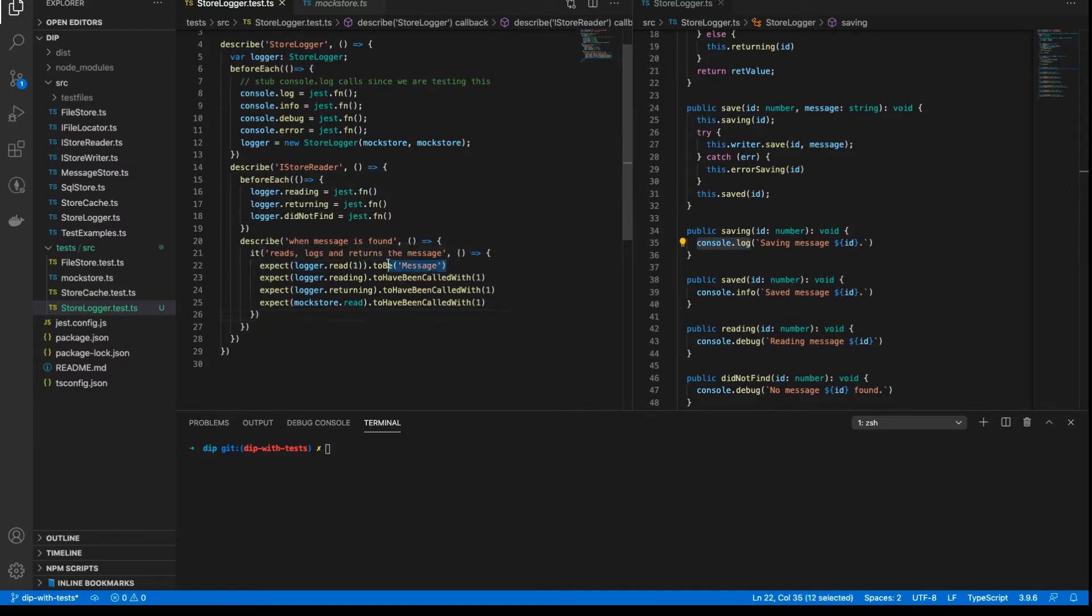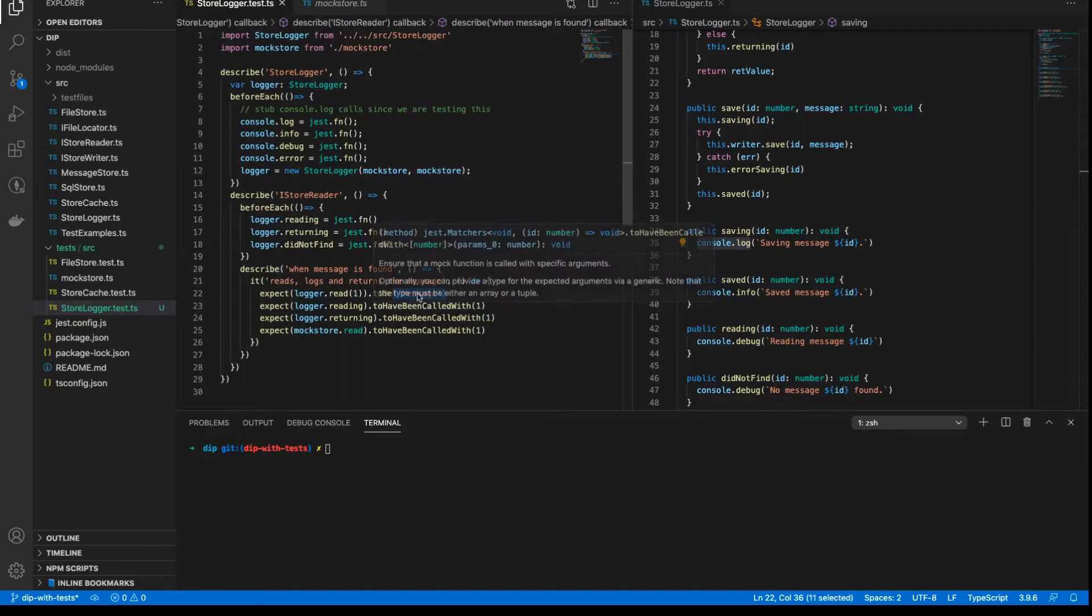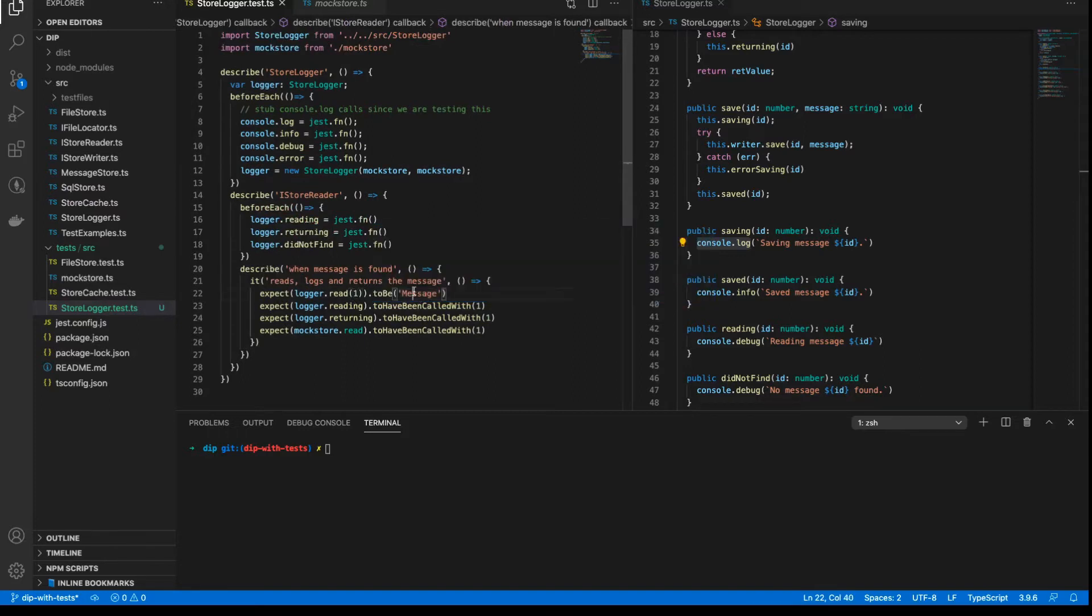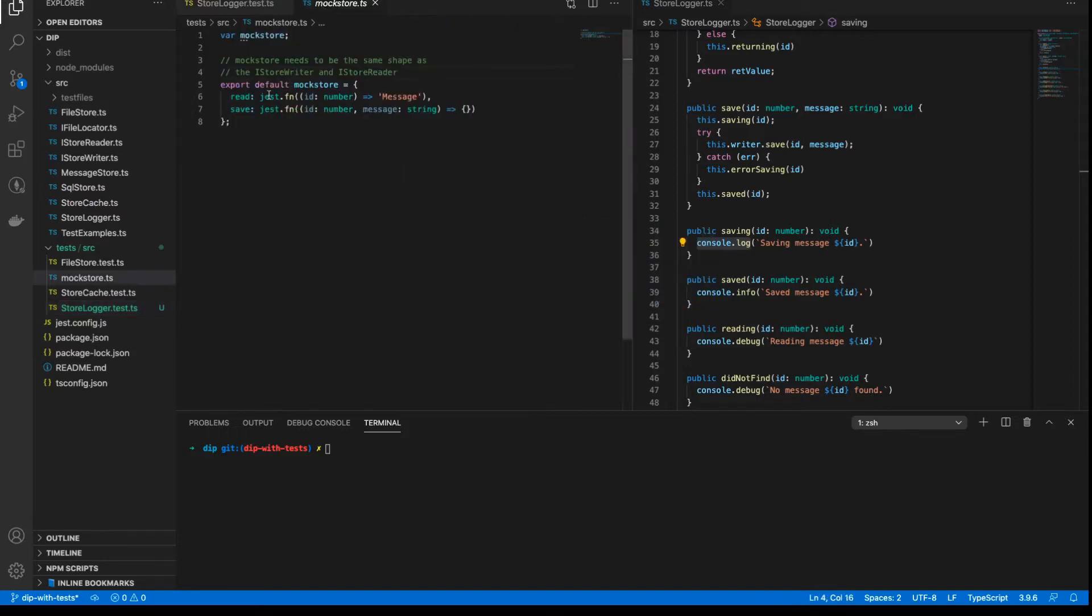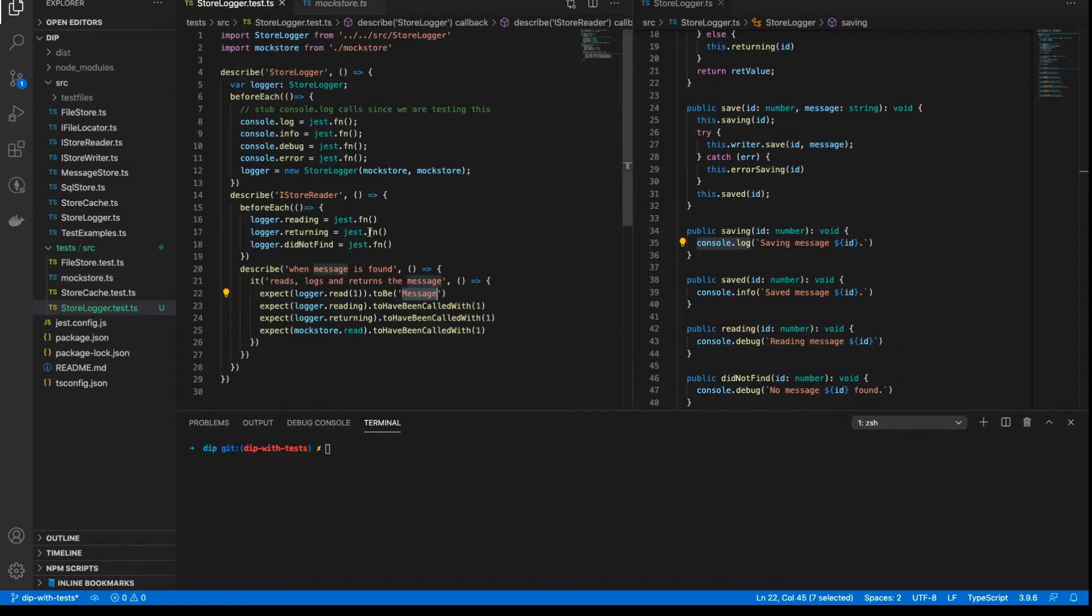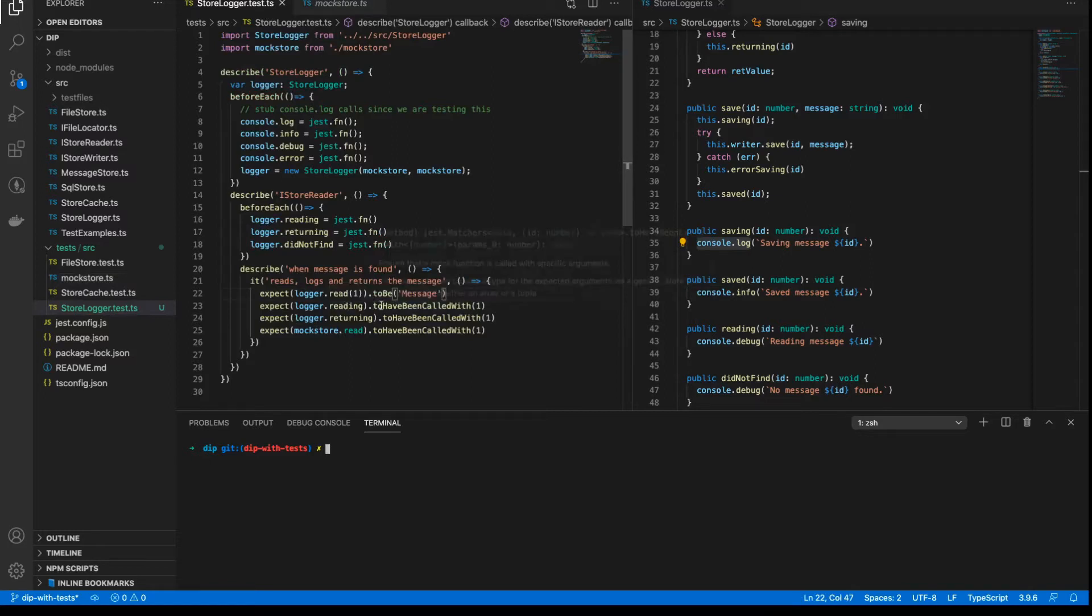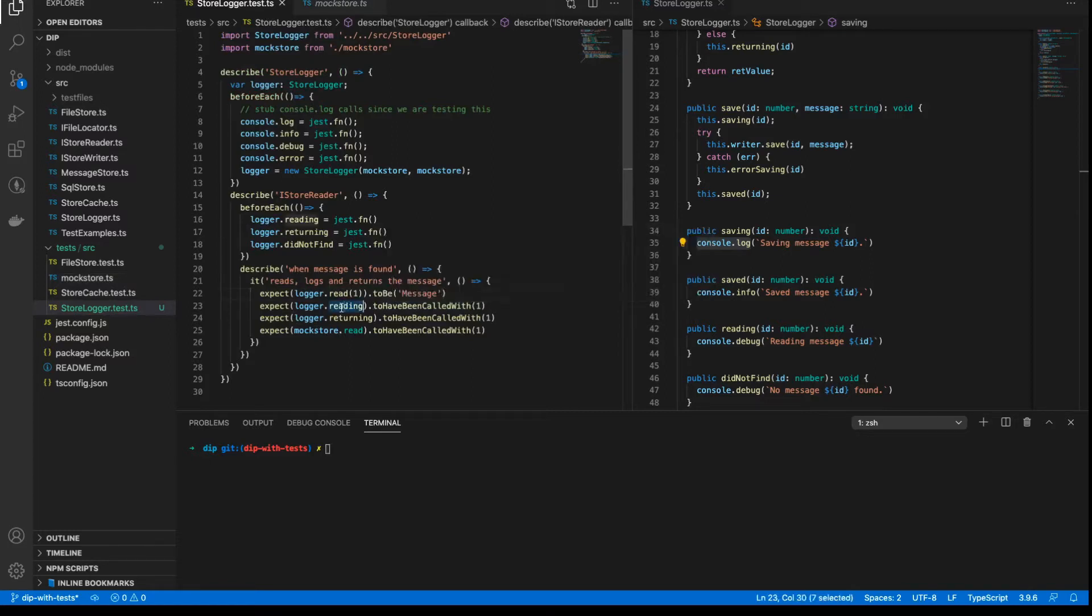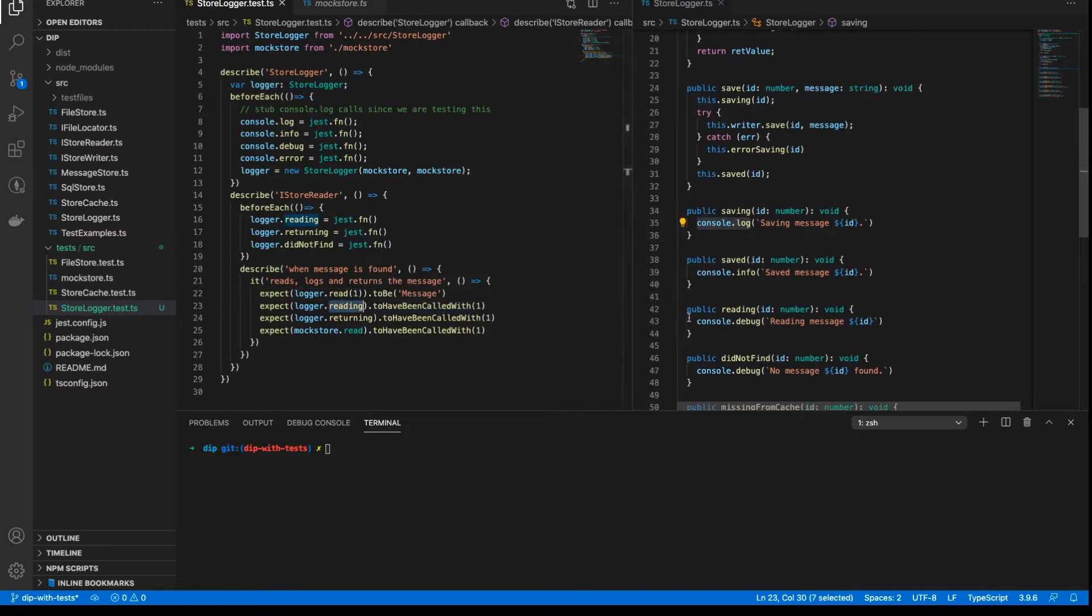Why do I expect it to return the string message? Because that's what I've defined here in our mock store, and I've defined the read method to return message all the time, every time. So that's why that will return message. And I expect the reader method, reading method I should say, to have been called with the ID1. Why do I expect that reading method to have been called with ID1? Well, that's the method here.